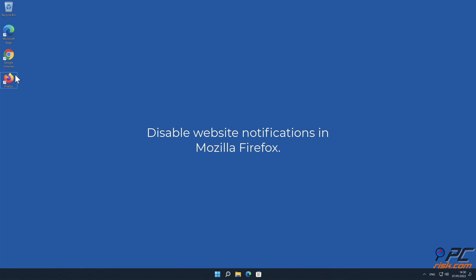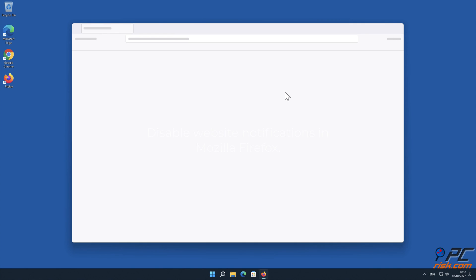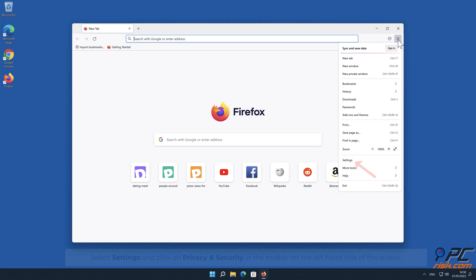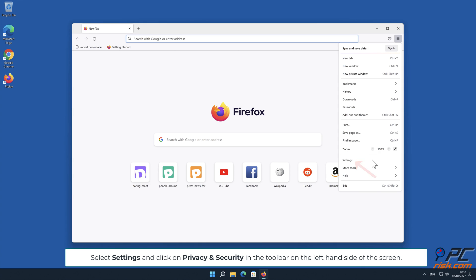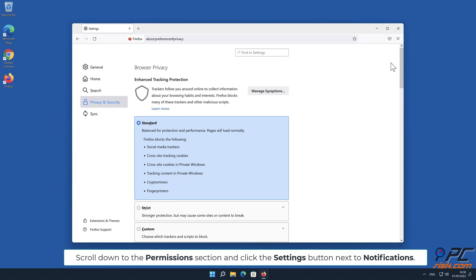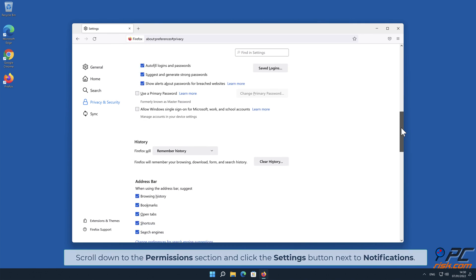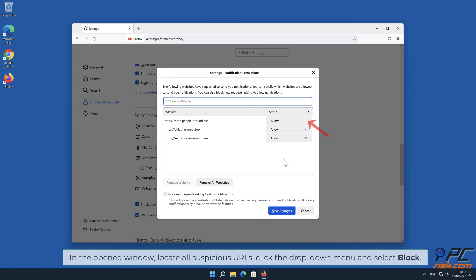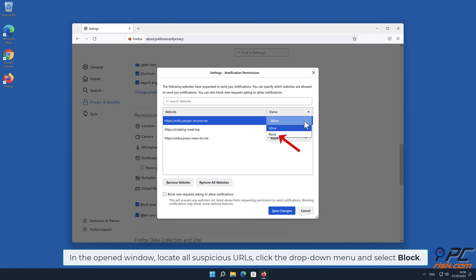How to Disable Website Notifications in Mozilla Firefox. Click the Menu button on the right upper corner of the screen. Select Settings and click on Privacy and Security in the toolbar on the left-hand side of the screen. Scroll down to the Permissions section and click the Settings button next to Notifications. In the open window, locate all suspicious URLs, click the drop-down menu, and select Block.